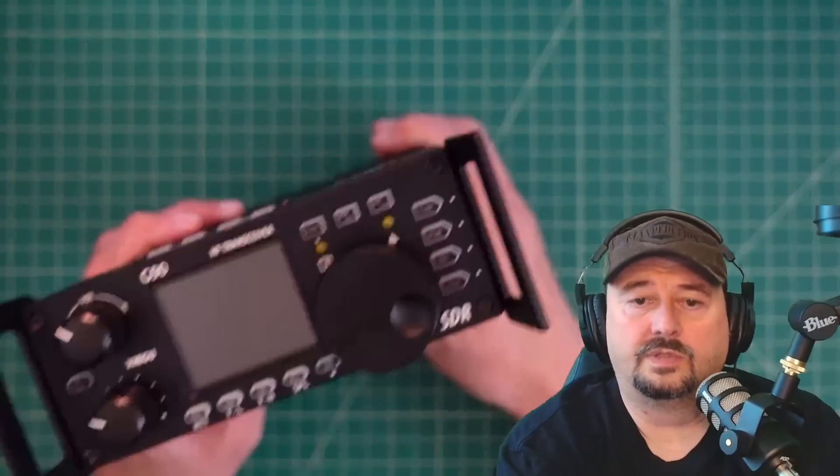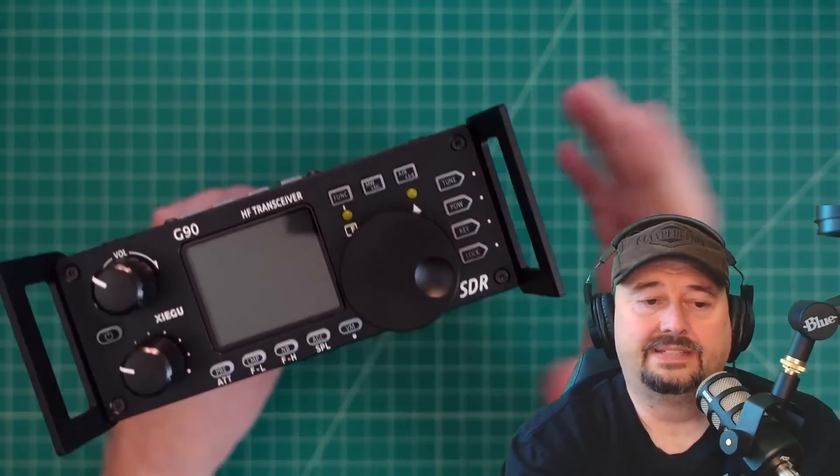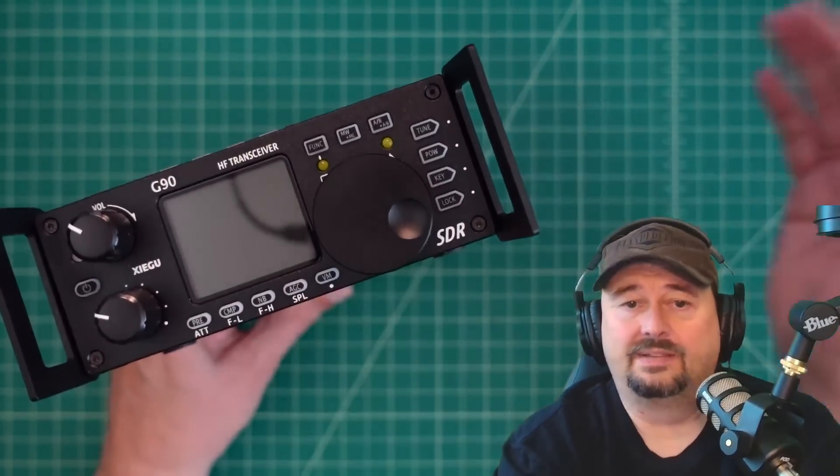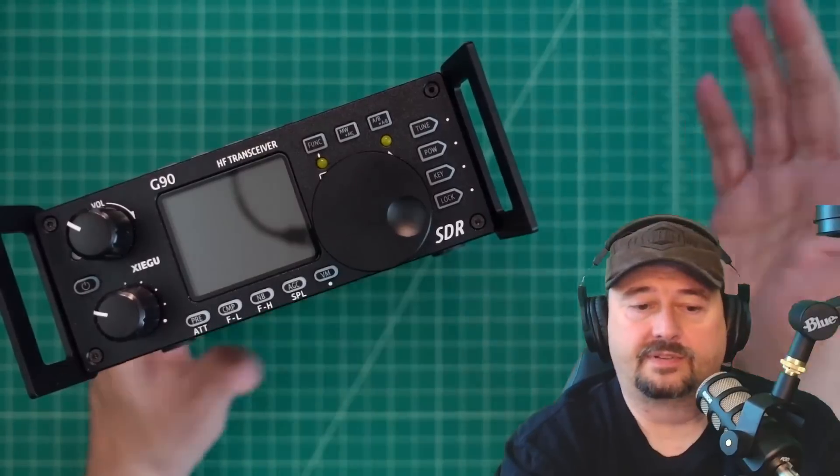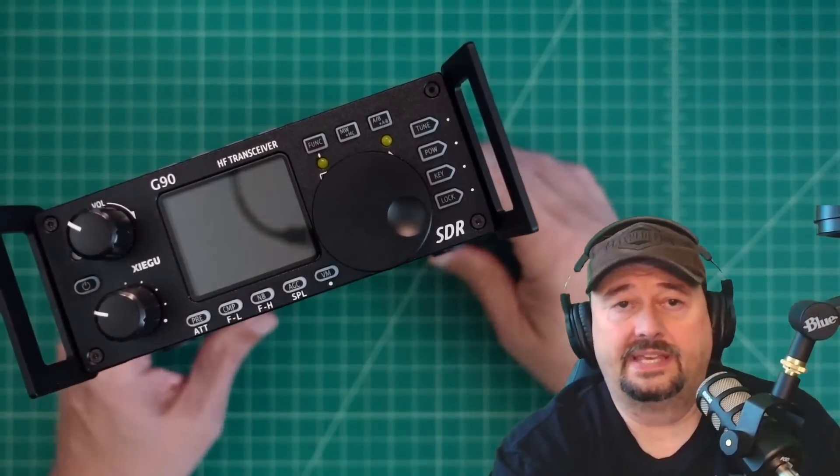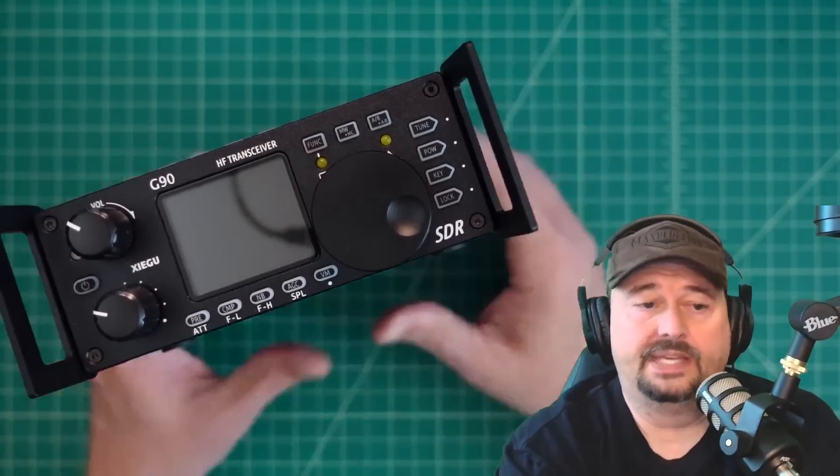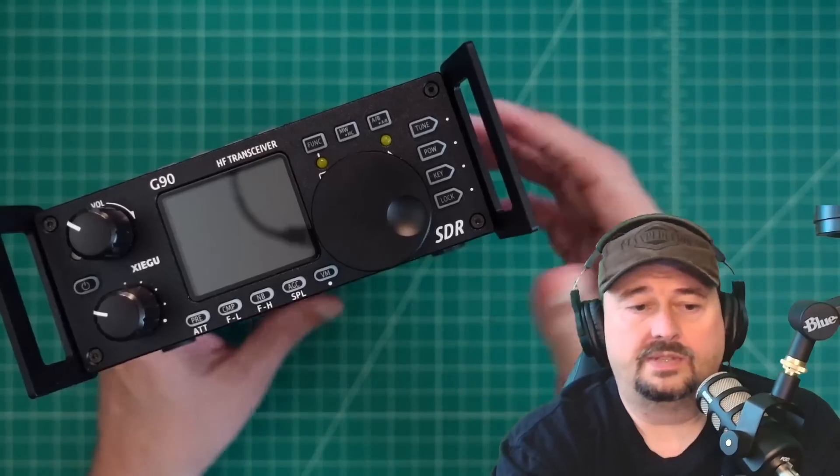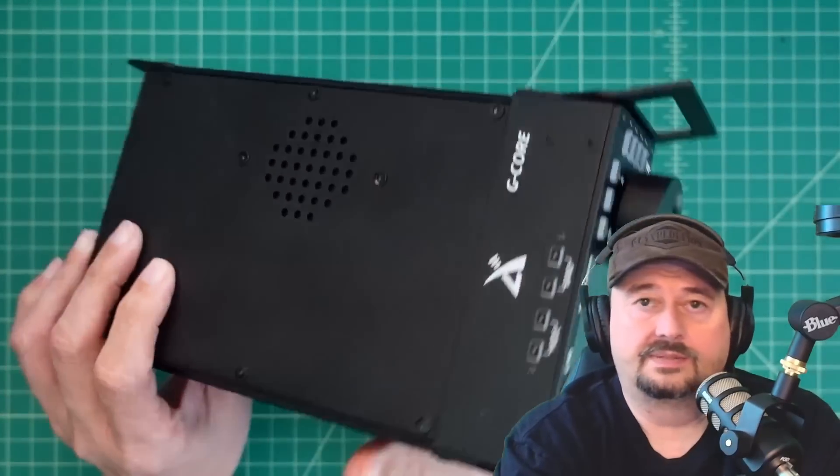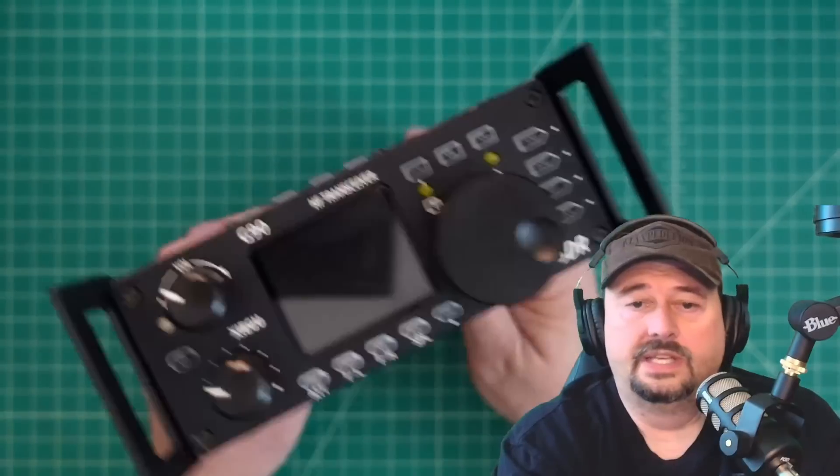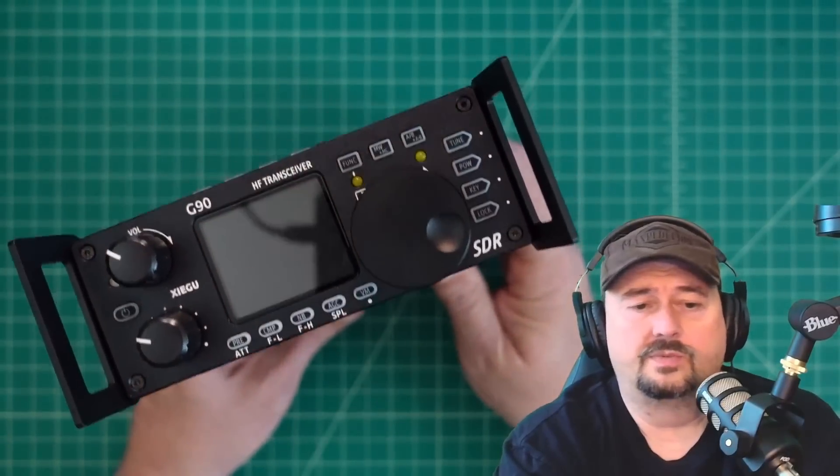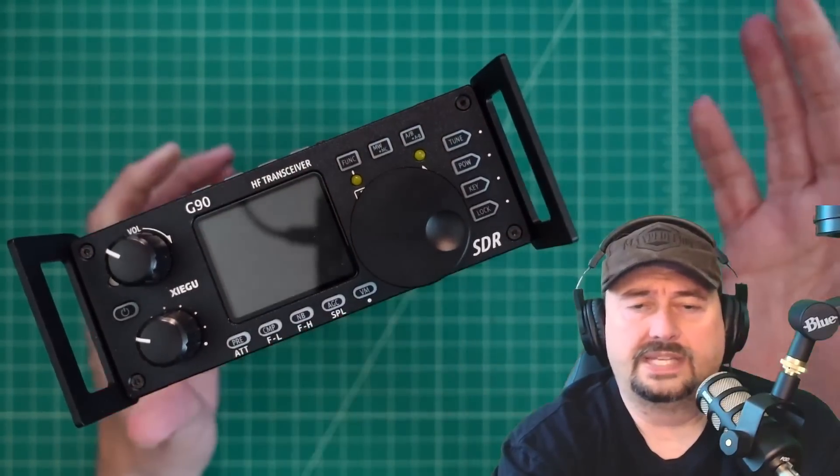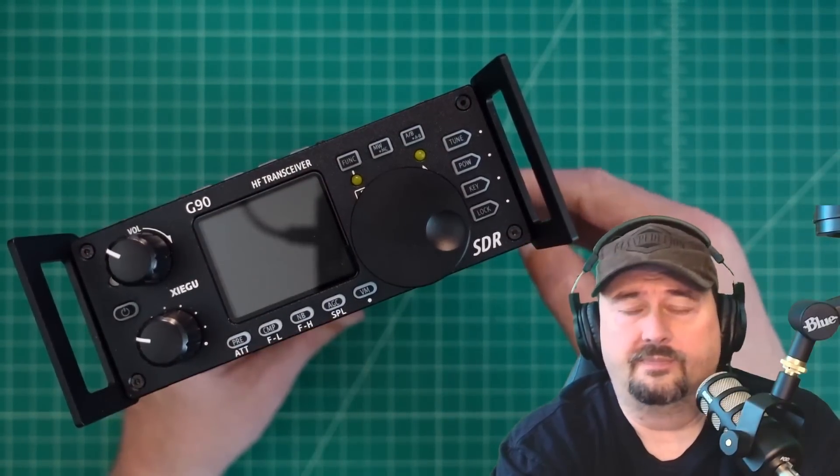All right folks, what we're looking at here is a Xigu G90. This is actually my second one. I picked it up after many years of not having one of these, and I felt very sad about that. So anyhow, we've been running this through some tests and doing some videos on it. And in today's test, what we're going to do is we are going to test the spectral purity of this radio.